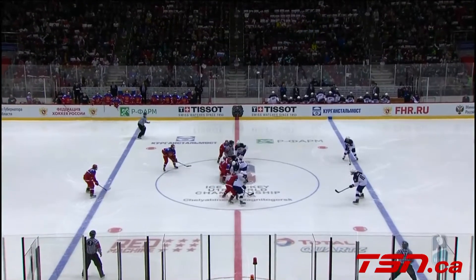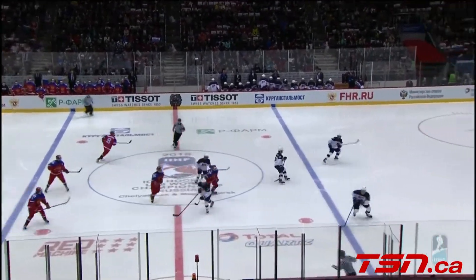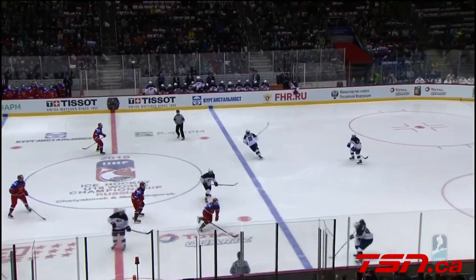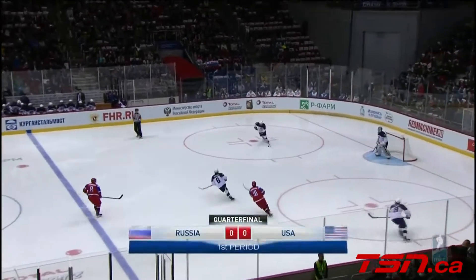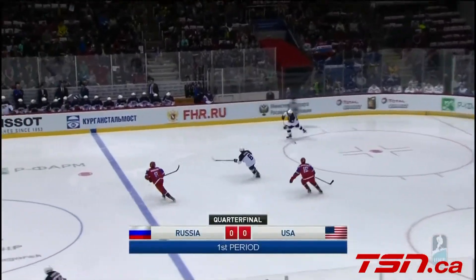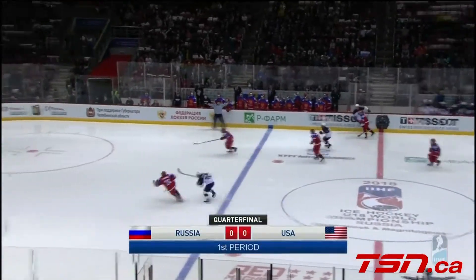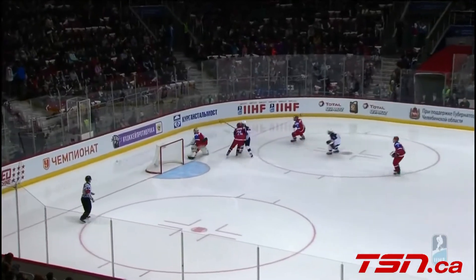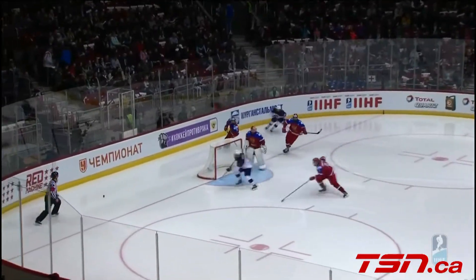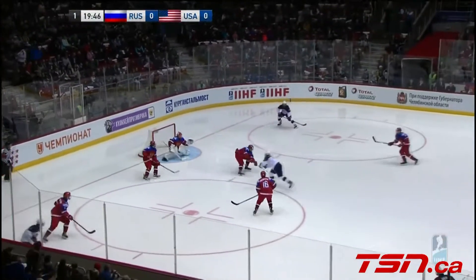Ready to go with the opening faceoff and you're going to see lots of action, John. We welcome all our viewers across Canada on TSN, Europe, and the United States on the NHL Network. Mitnikov will play it into the corner for the Russians.